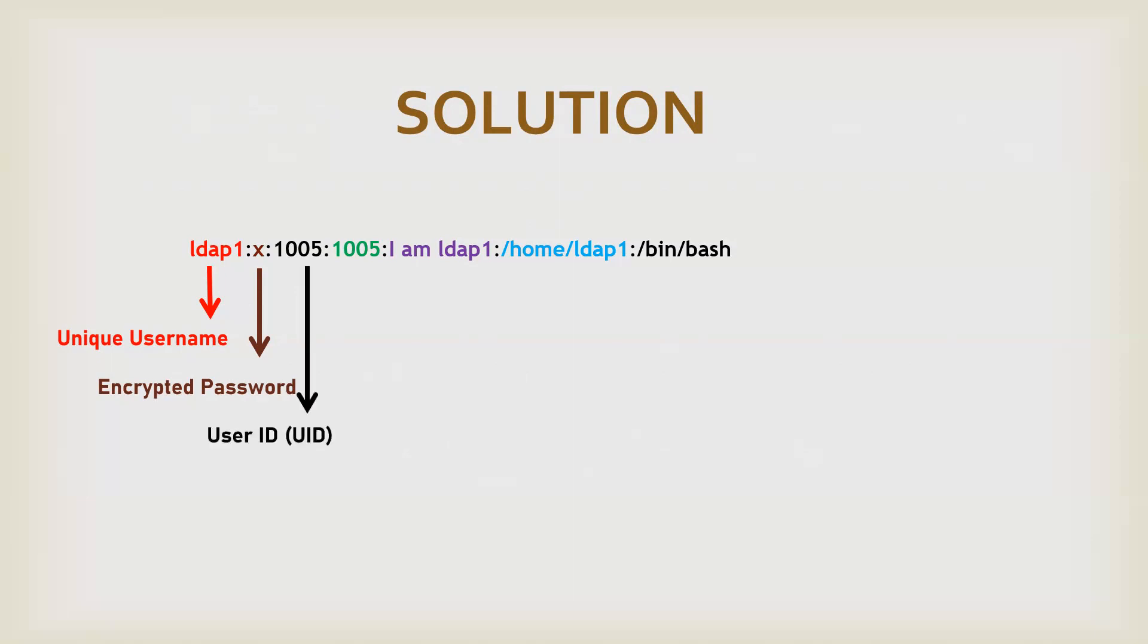Now, next entry would be a UID. Whenever a user is created, or in simple words, a user cannot be created without a UID. A UID would be assigned to a user, which would be unique for it. No two users can share a unique UID or a same UID.